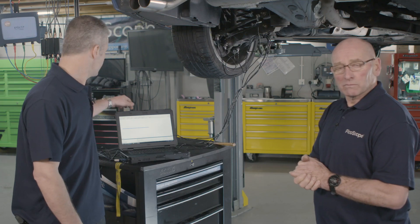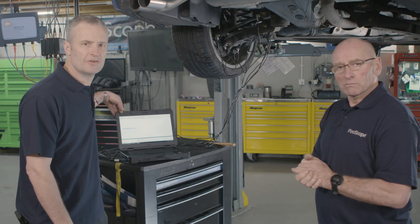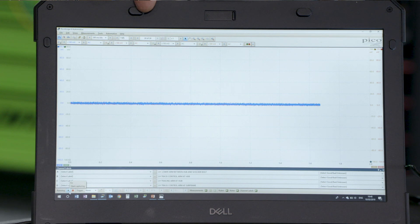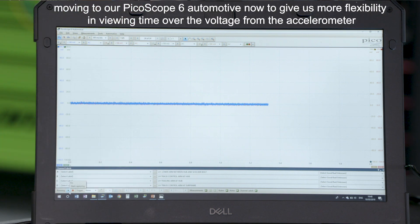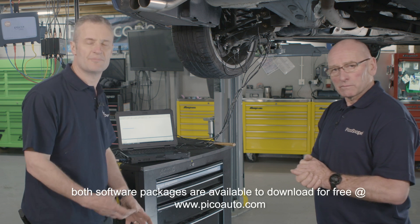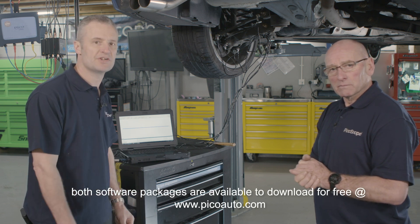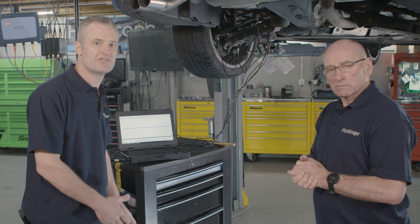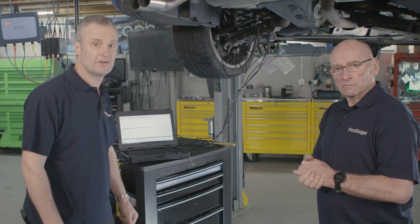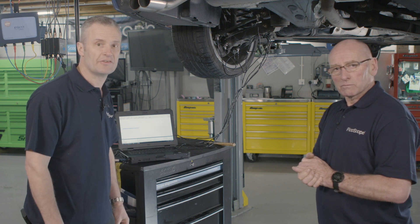Our voltage settings for the accelerometer: we've gone for 100 millivolts, AC coupled. We've set the time frame to 200 millisecond divisions and gone for 1 million samples. That gives us a perfect setting to capture the response from each accelerometer. Once we've captured the response, we have the additional feature of zooming and measuring time to look for the first responding accelerometer, because the accelerometer that responds first is the closest to the source of the noise.